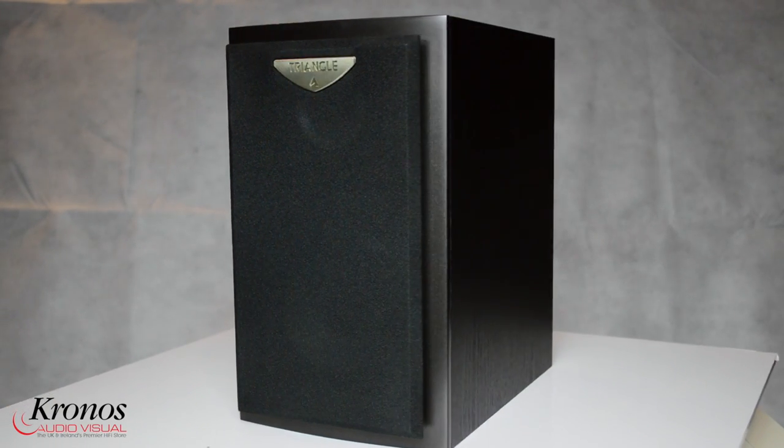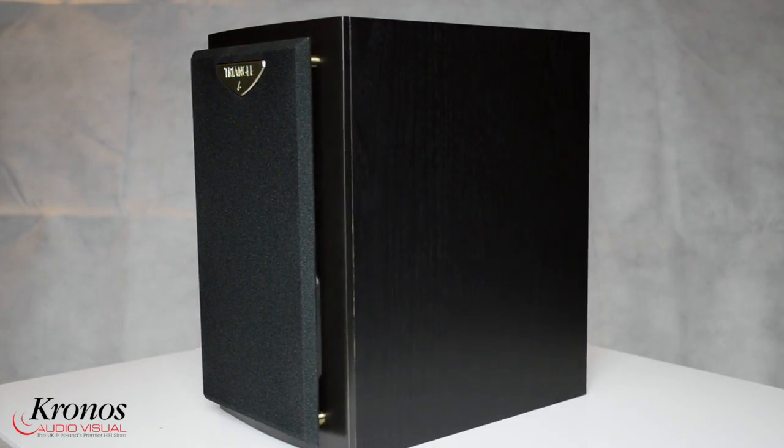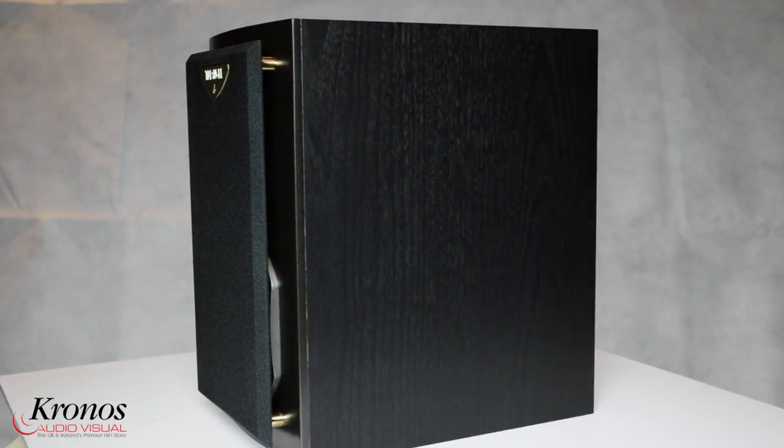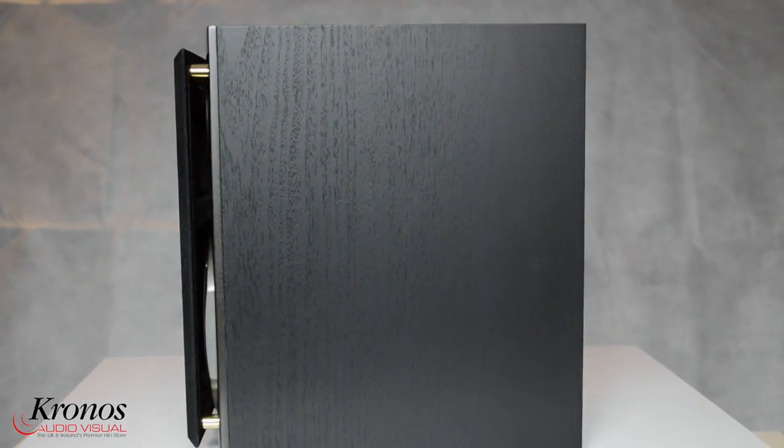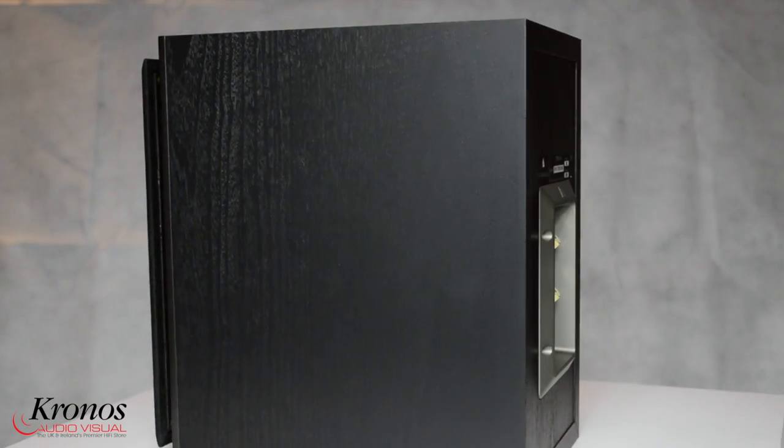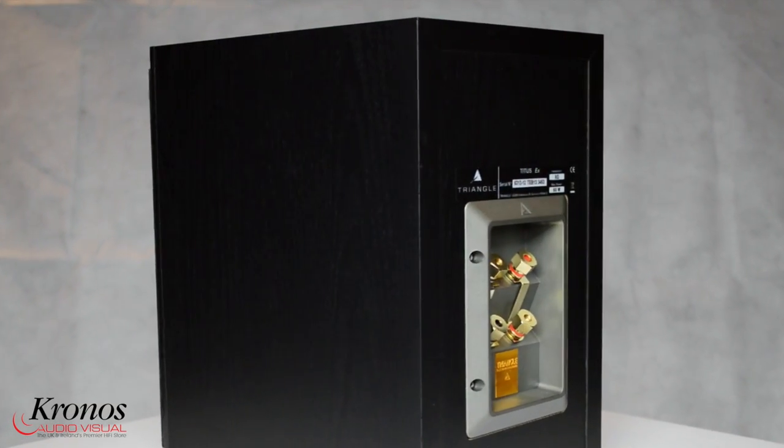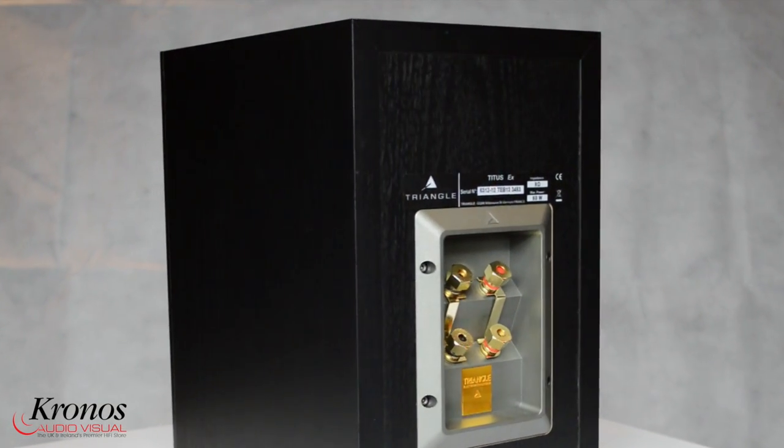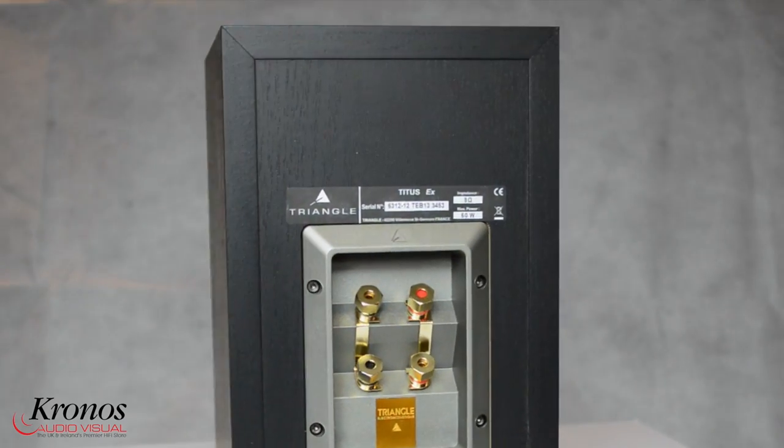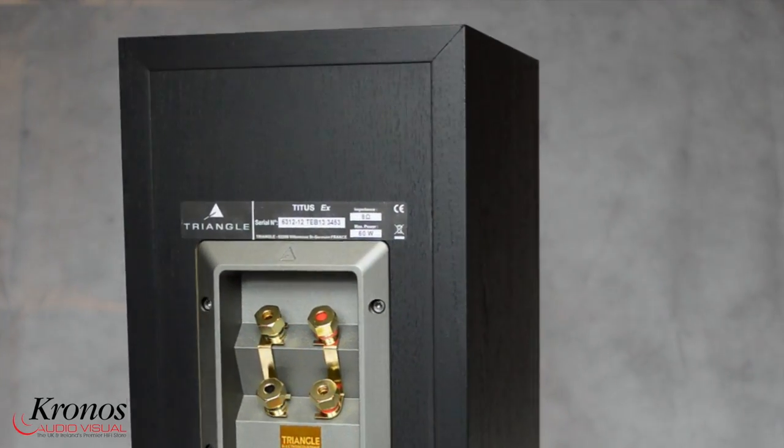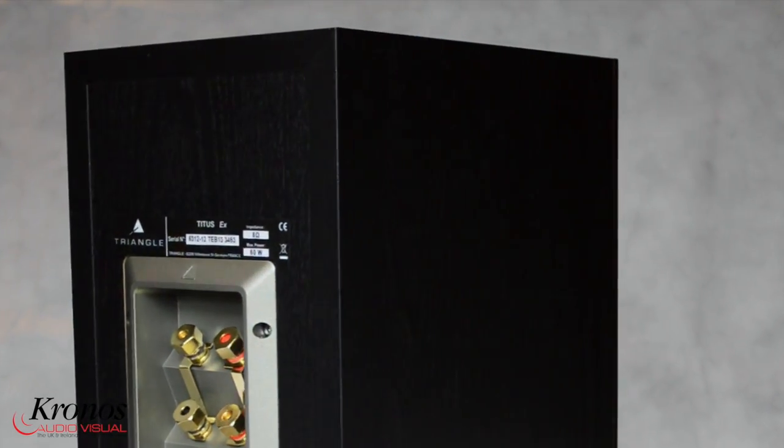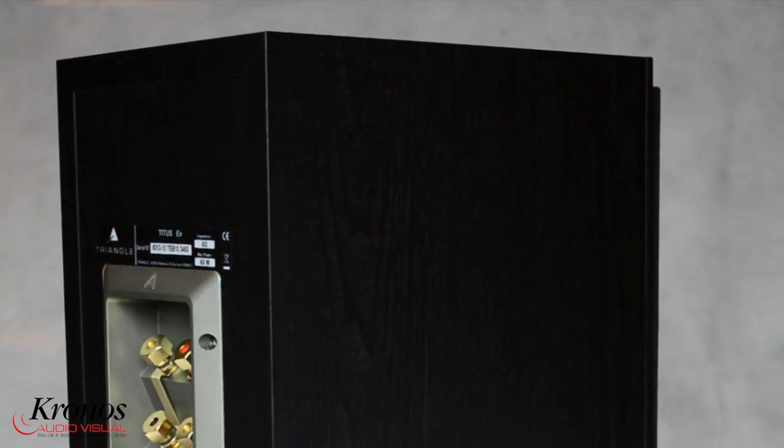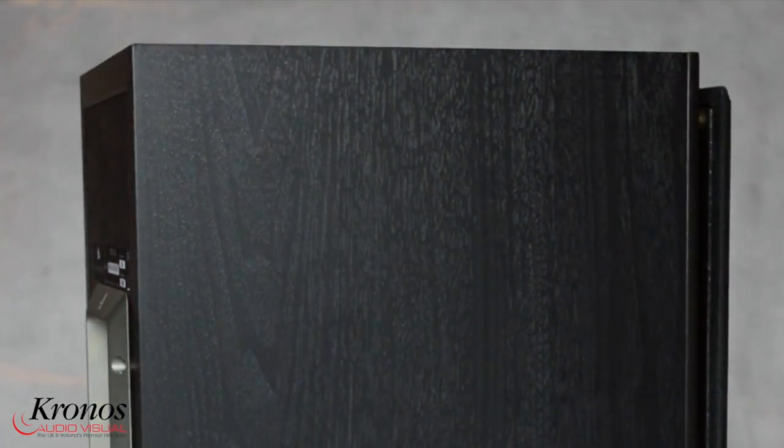The Triangle Titus X loudspeaker is the entry-level model in the Esprit range and hails from France. This compact stand-mount speaker comes in two finishes, black and cognac. It is a two-way design featuring Triangle's famous horn-loaded tweeter and a handmade paper mid-range bass unit.